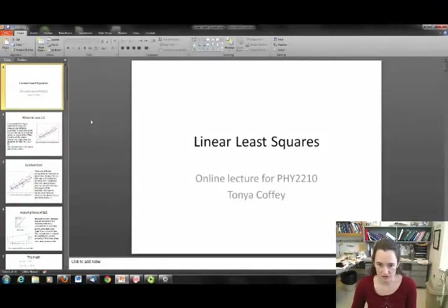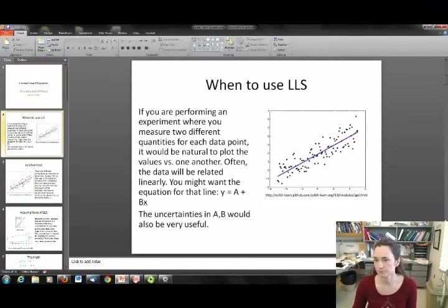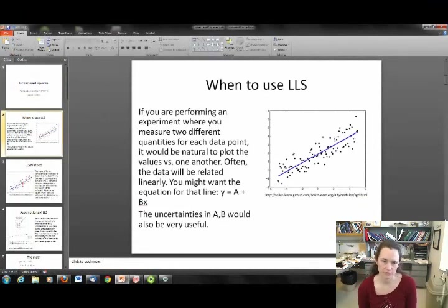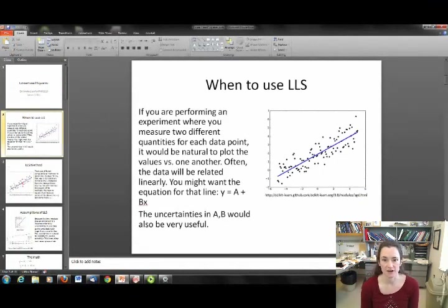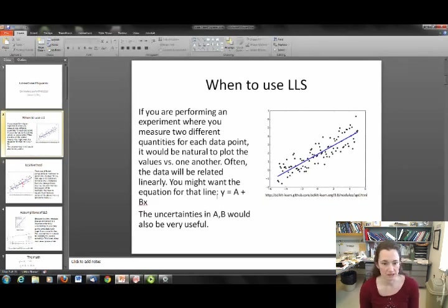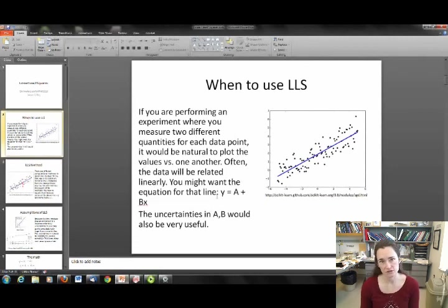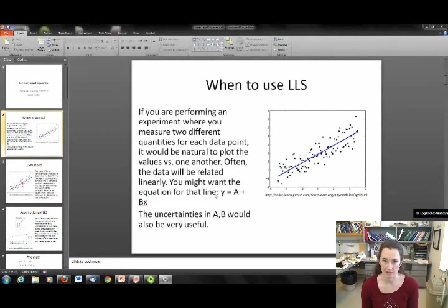Today I wanted to talk to you about linear least squares. When do you use linear least squares? Well, if you're performing an experiment where you measure two different quantities for each data point, it's often natural to plot one value versus the other in a plot like the one you see here on the right. Oftentimes you'll see a linear relationship, and then what you would need to truly understand that experiment is the equation for that line.